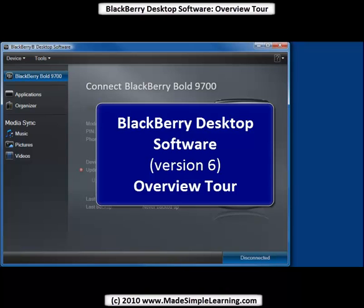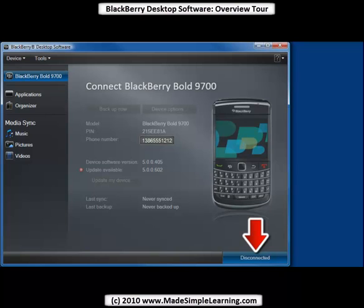Let's take a tour of BlackBerry Desktop Software 6.0. You can see in the lower right corner it says disconnected. The first thing you have to do to get started is to connect your BlackBerry using the USB cable to your computer.